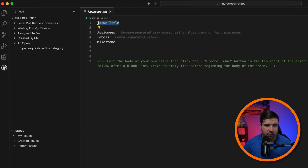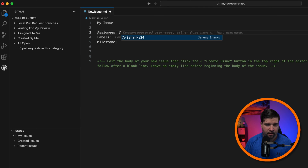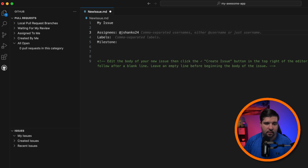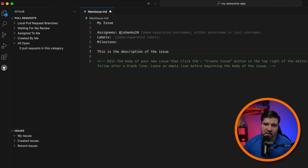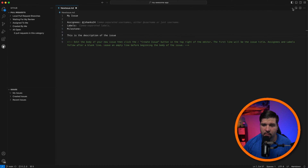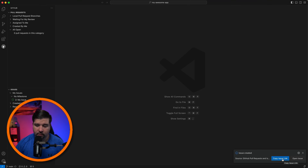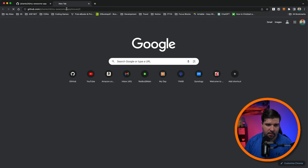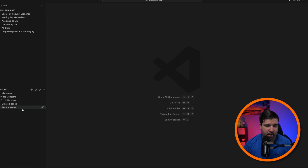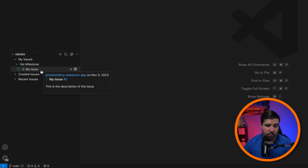The first line is going to be the issue title: 'my issue'. I can assign it to someone — just type '@jshanks' and it auto-fills. I can specify a label and a milestone, and then I just need an empty line before I start the description: 'this is the description of the issue'. In the top right corner there's a check mark — clicking that creates the issue. I'll skip saving the new issue.md and get a pop-up to copy the issue link. Opening that in the browser, we can see the issue created in GitHub.com.